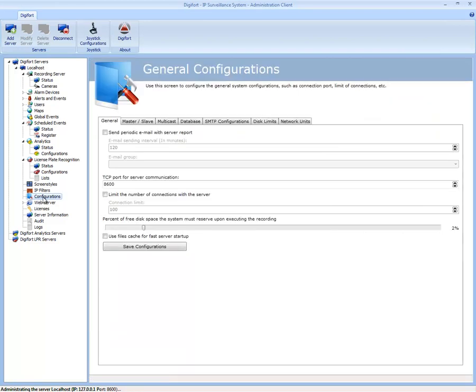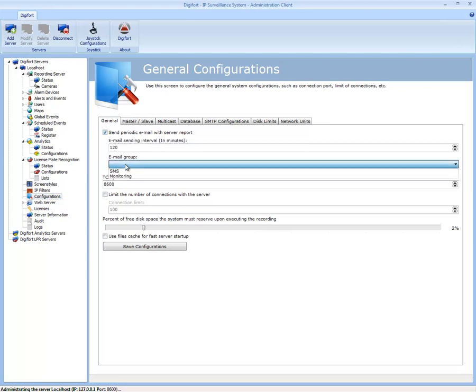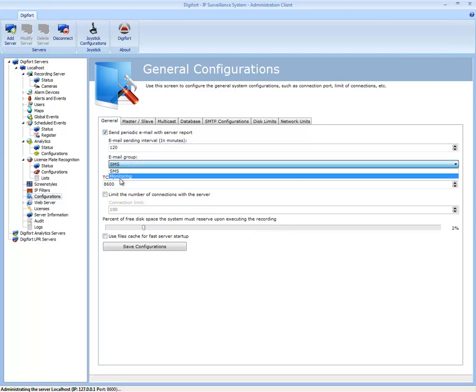Configurations further down are the options and configurations of DigiFord. Generally, with the enterprise version, you can send a periodic email every three months based on how well your server is operating. You can email it to a particular group - either SMS or monitoring group or whoever you want to be notified.